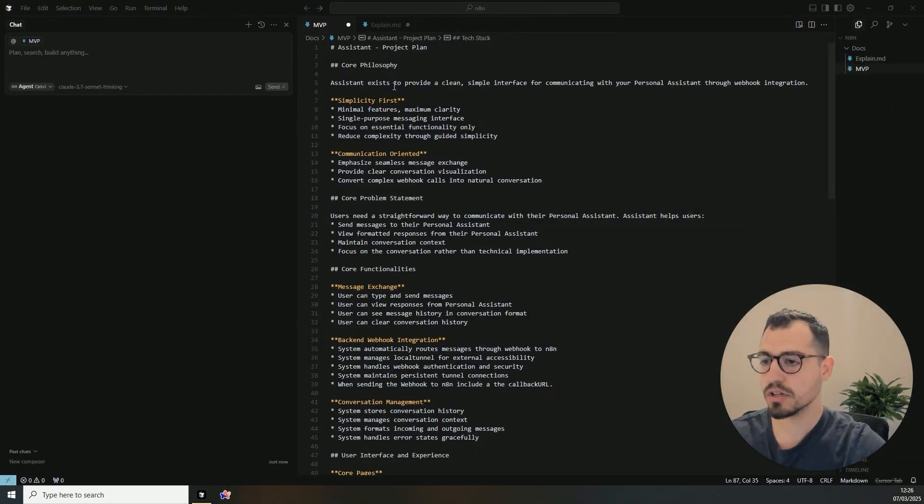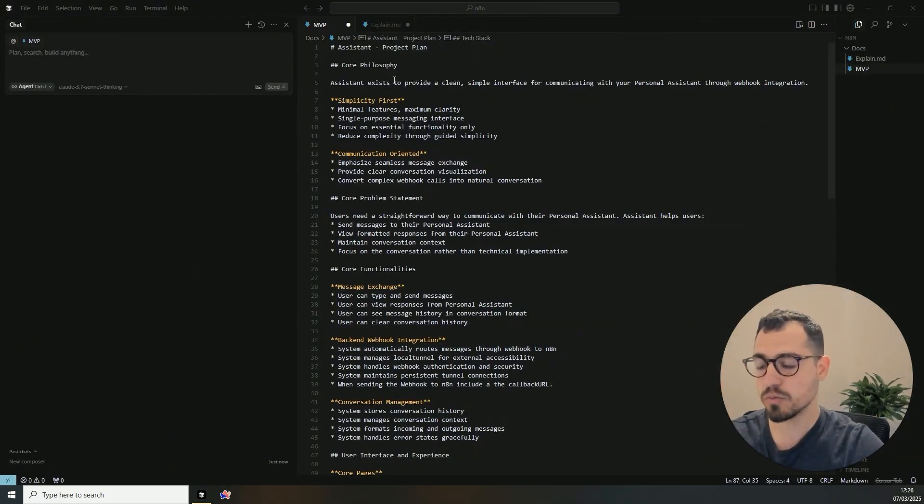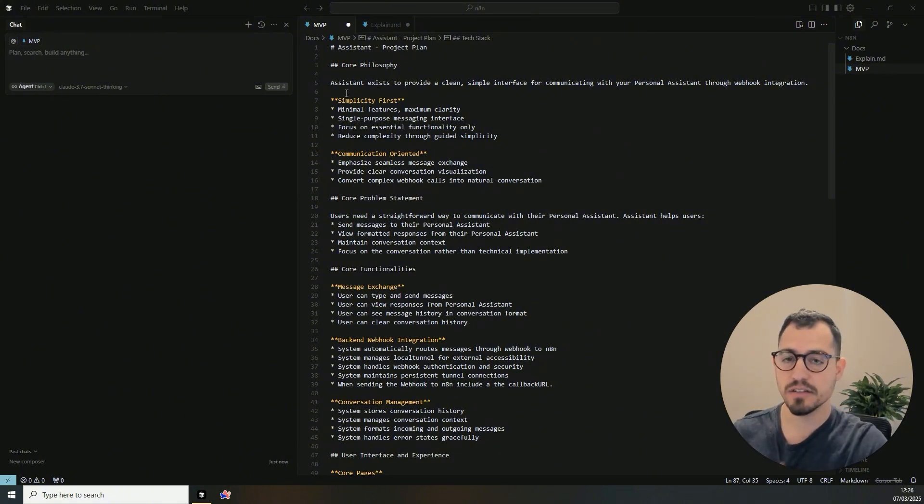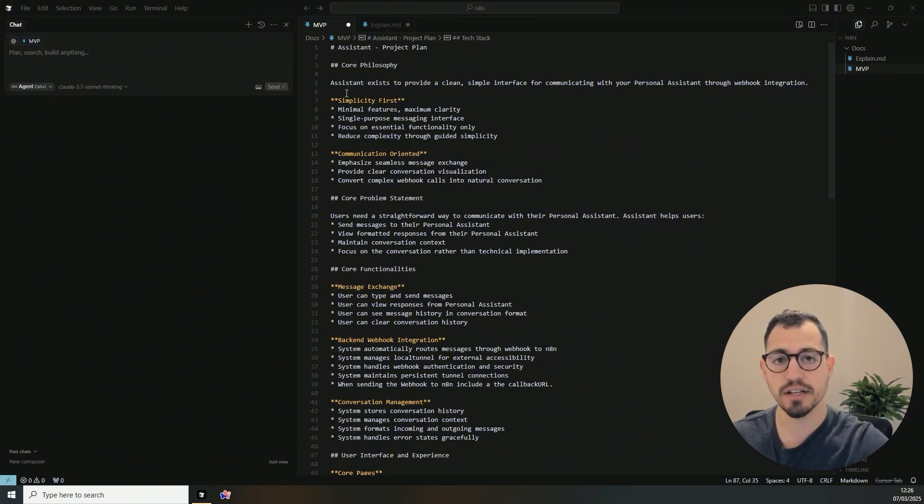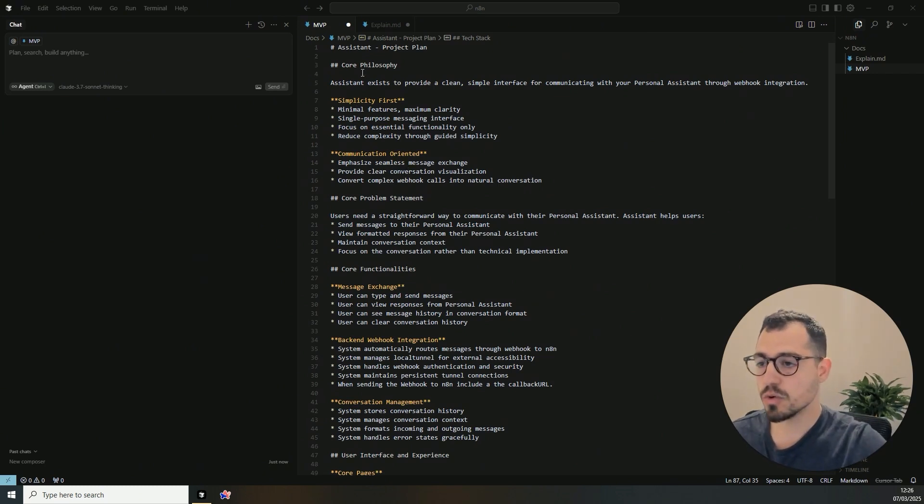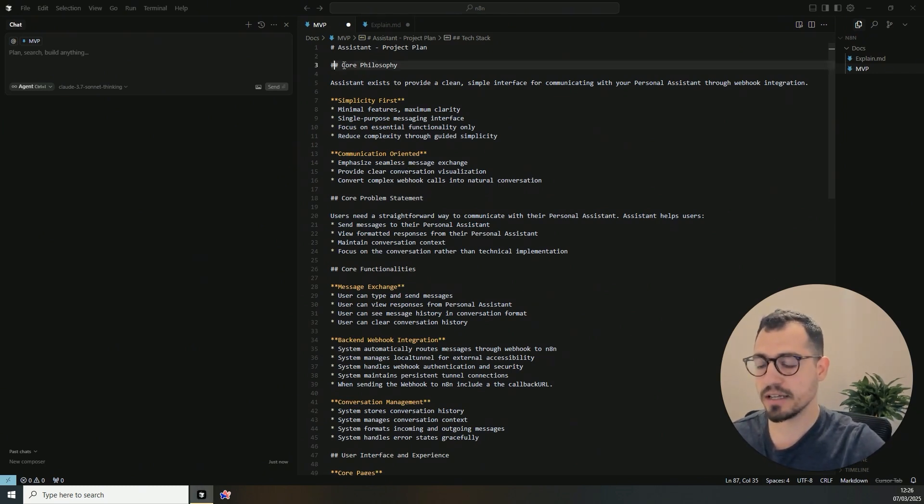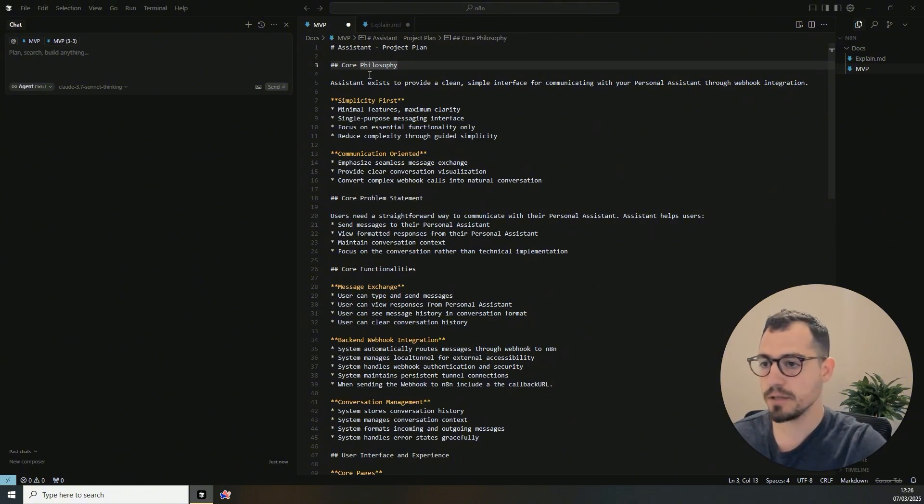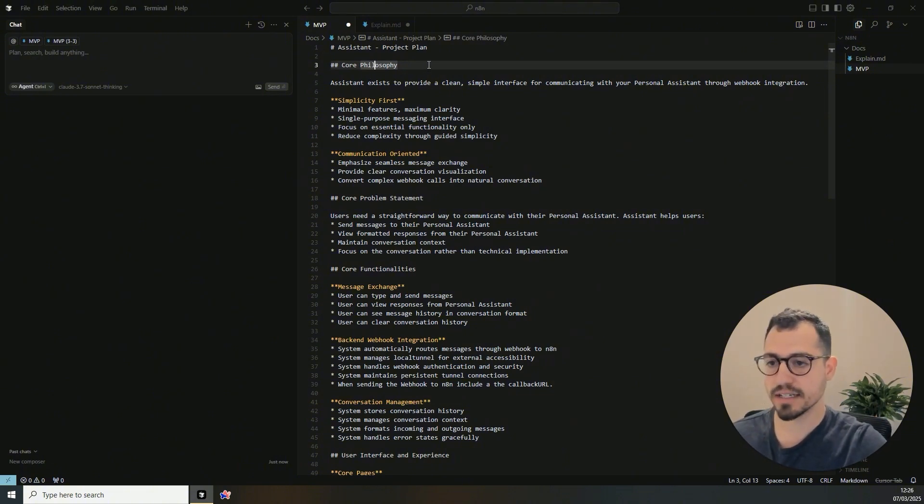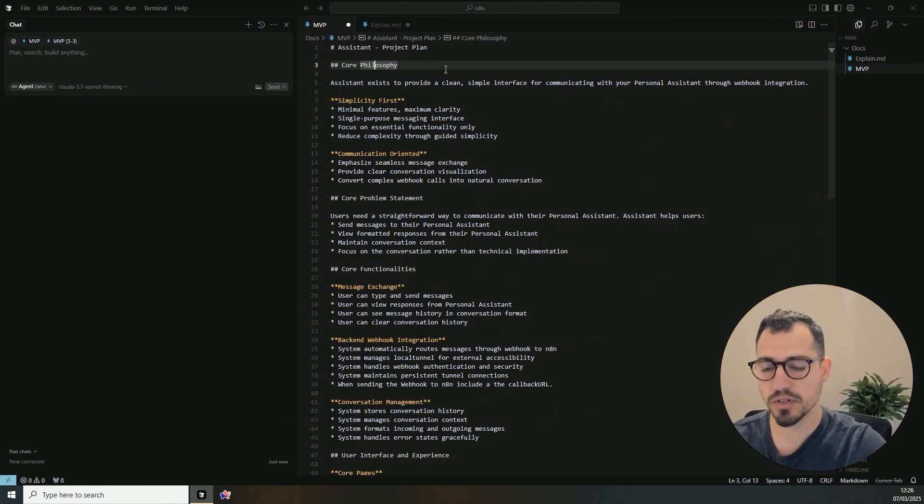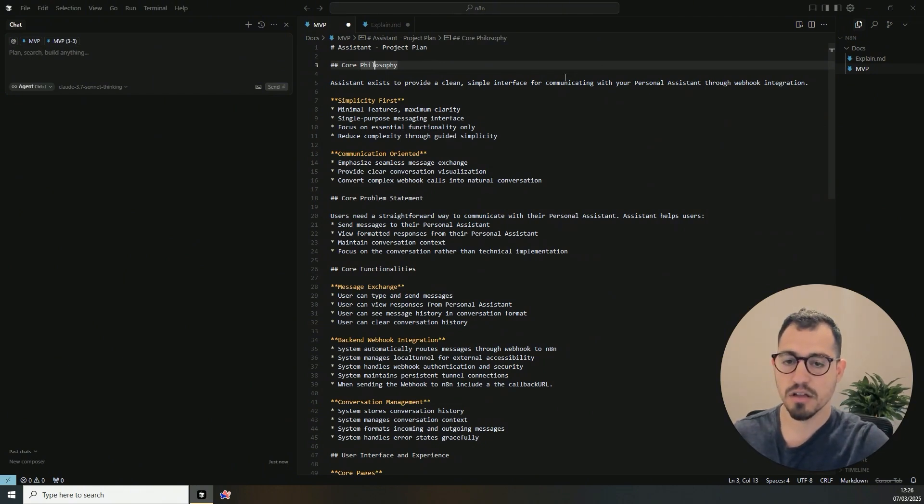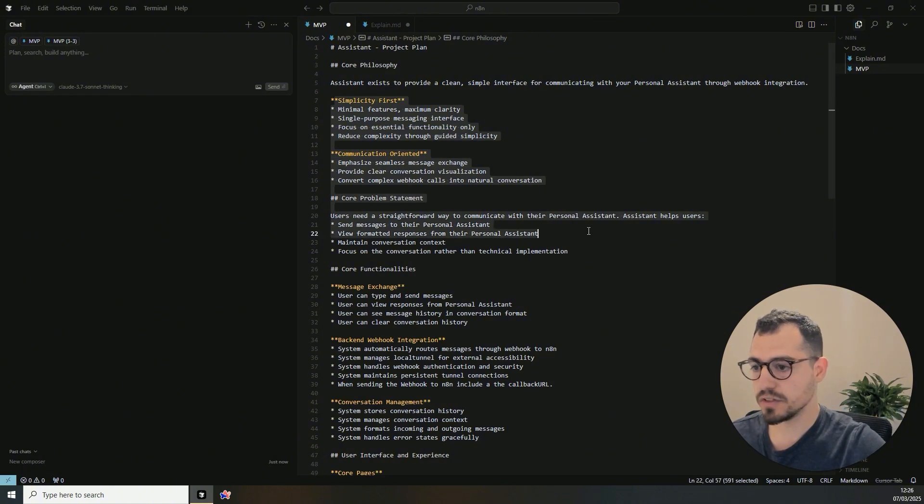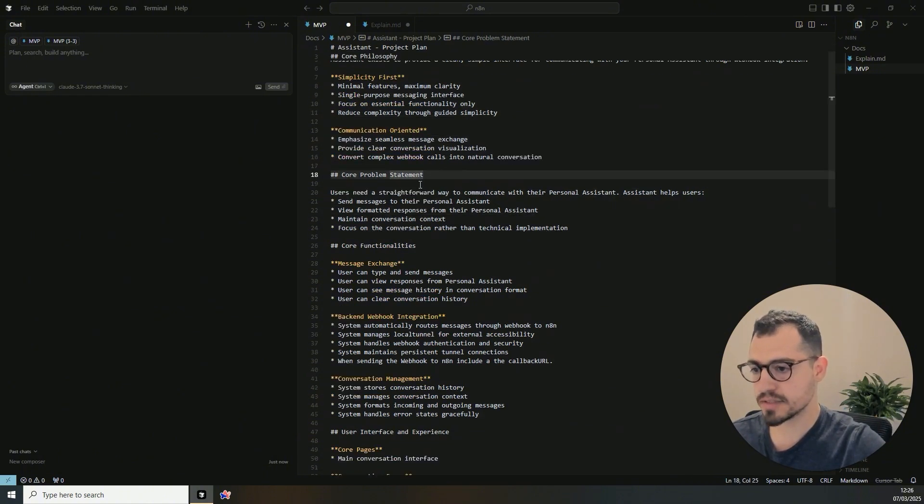So how it's going to work from an MVP perspective, what I wrote in the project plan. And if you're a beginner in this and you want to learn in depth how to start using cursor, I created a video about this so you can check it in my channel. So in here, I will start by laying down the core philosophy. The overview of the MVP, this assistant exists to provide a clean, simple interface for communicating with your personal assistant through webhook integration.